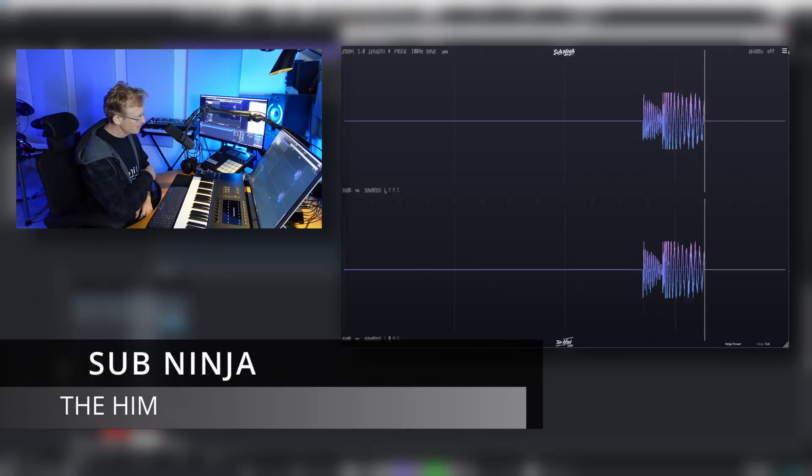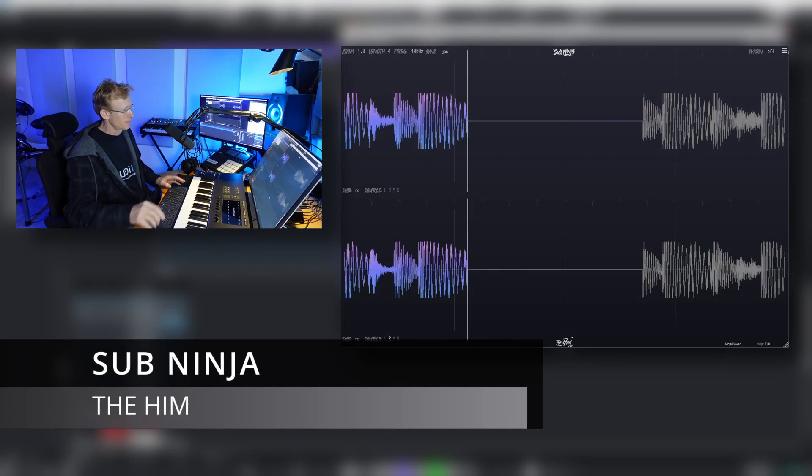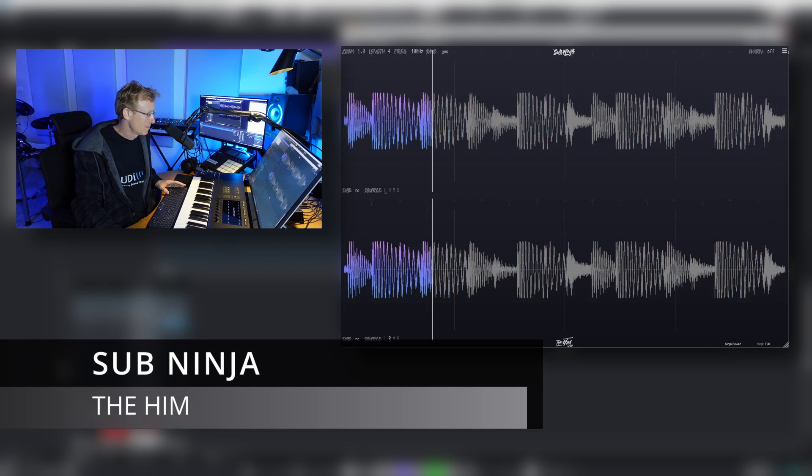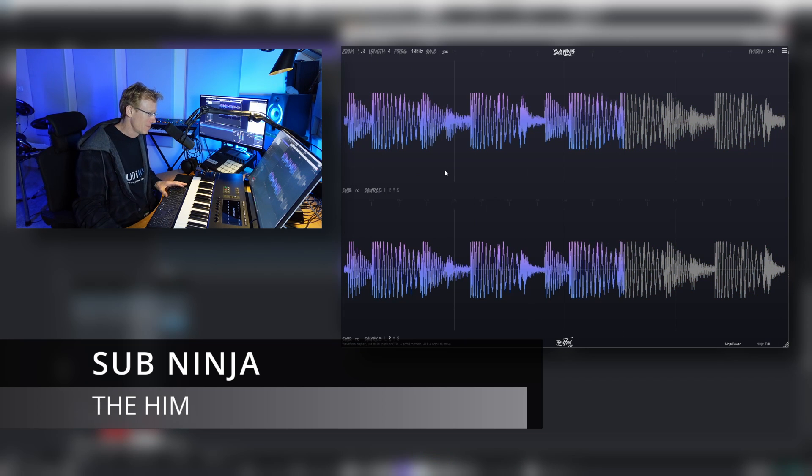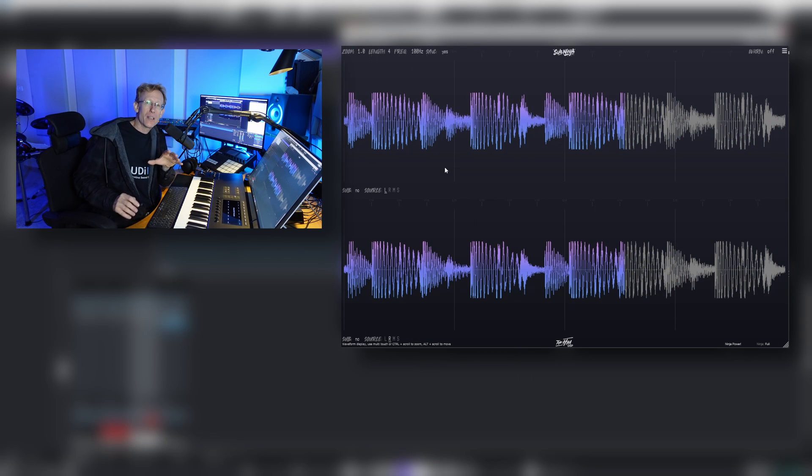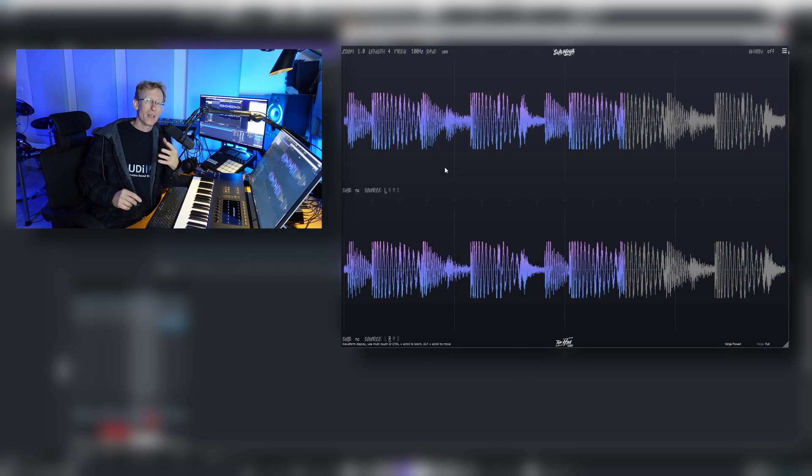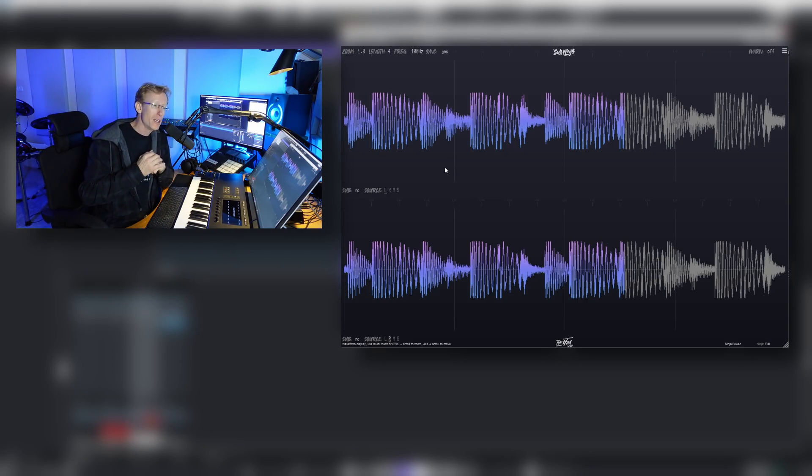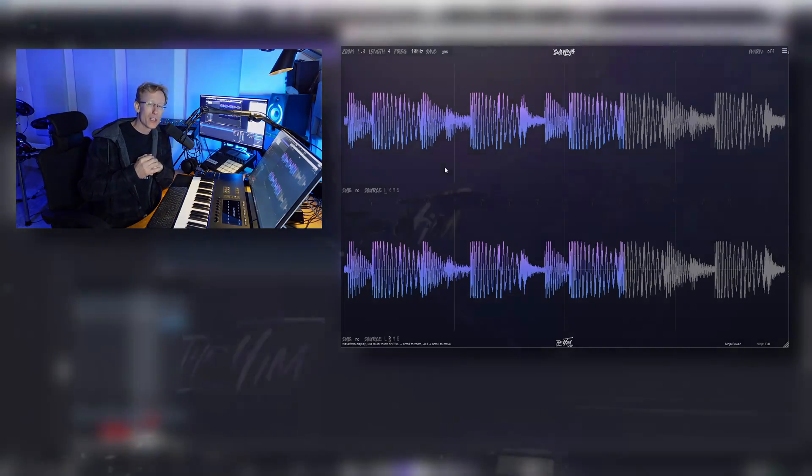Okay, so new plugin alert, let's get started. This is a scope, this is the Sub Ninja, coming to you from J Deheim, DJ producer with over 500 million streams on Spotify.